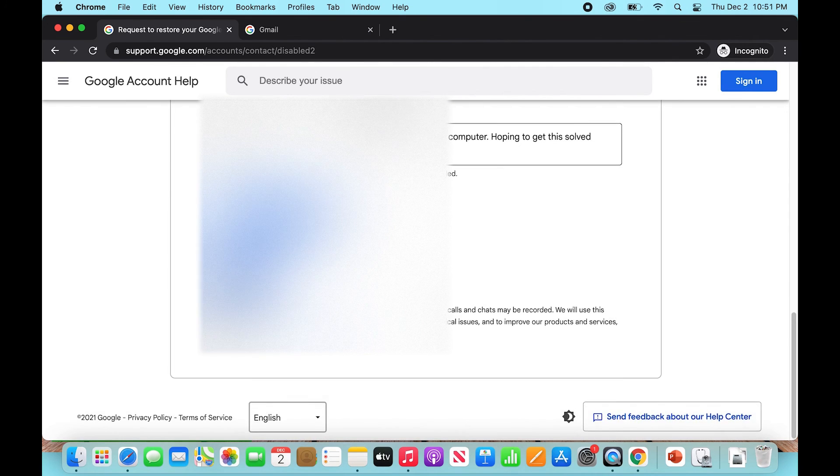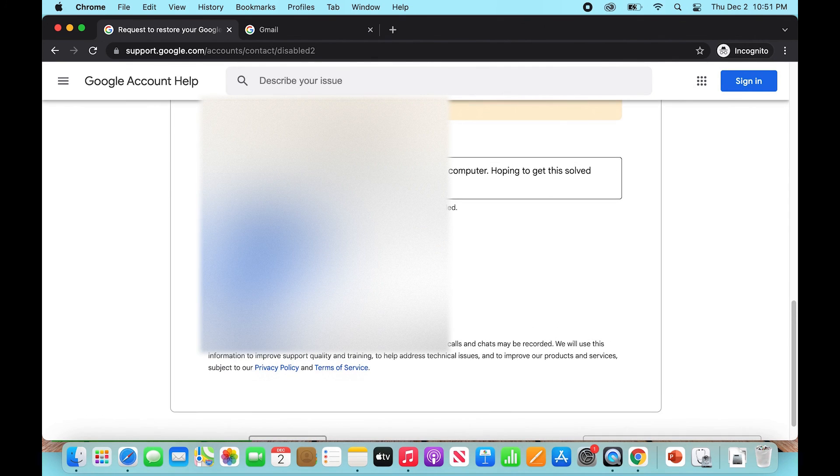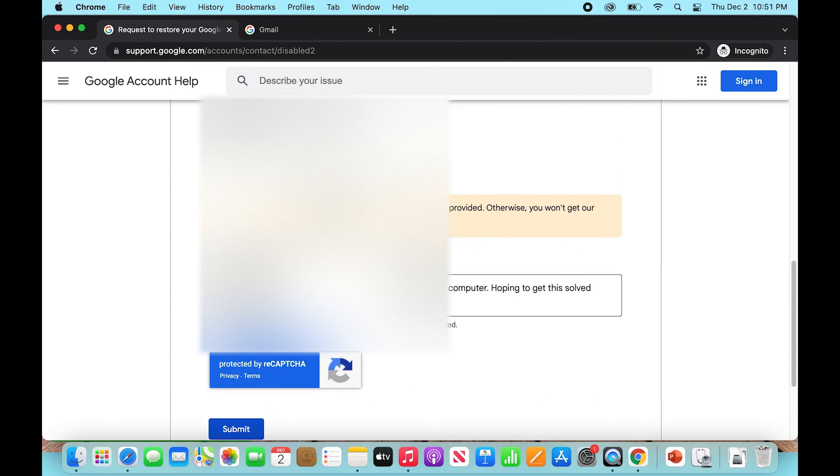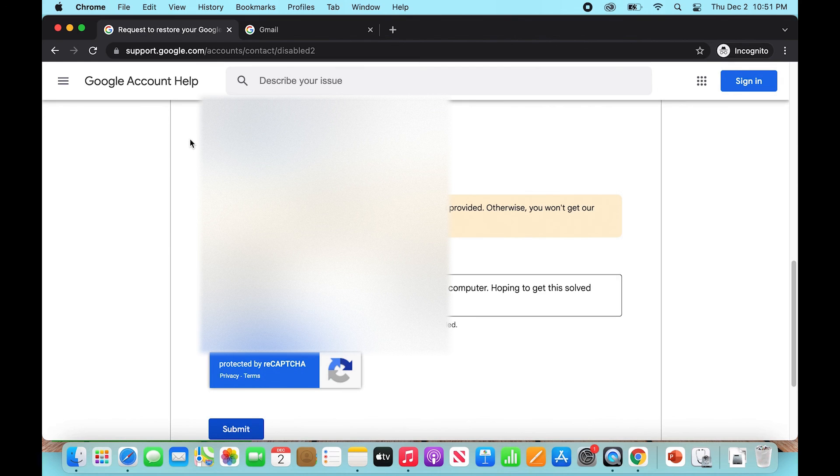Google will get in touch with us at the email we punched in here, so it's super important that you put in an email that you can be reached at in order to actually get those next steps from Google. So that is how you fix the 'unfortunately Google could not verify your account' error message.